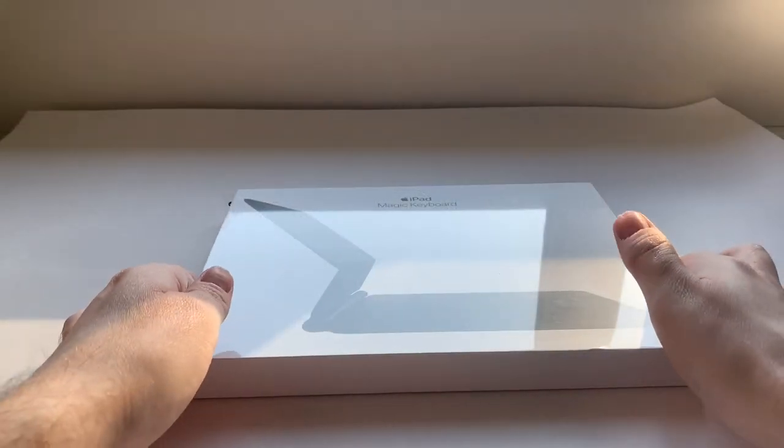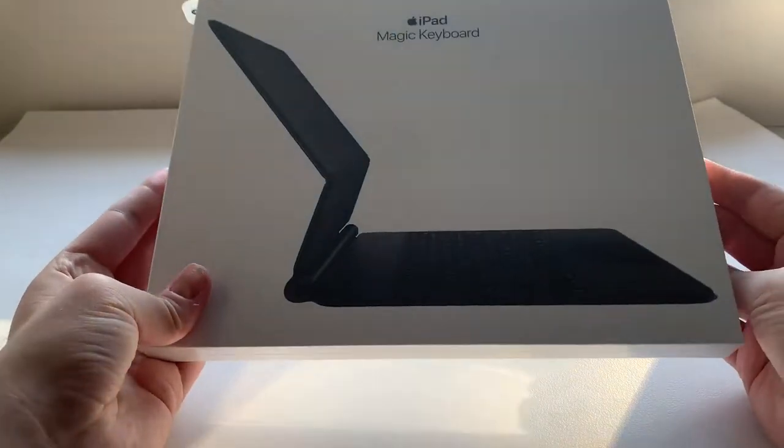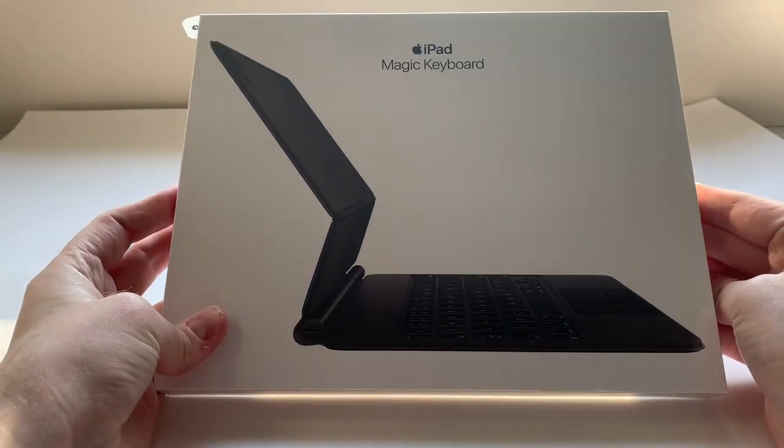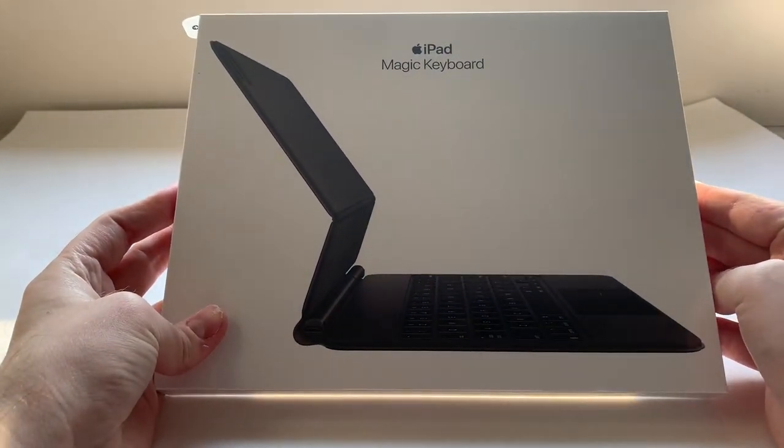In this review, we have the brand new Magic Keyboard for the iPad Pro. Let's go ahead with unboxing and see what this keyboard has to offer.